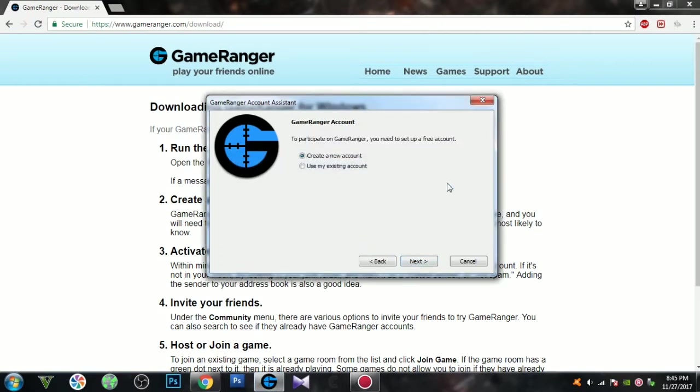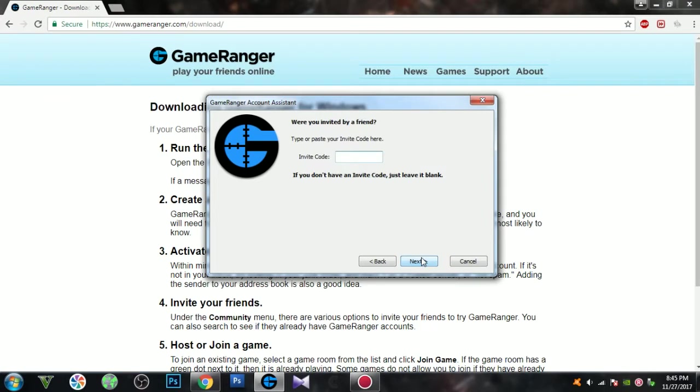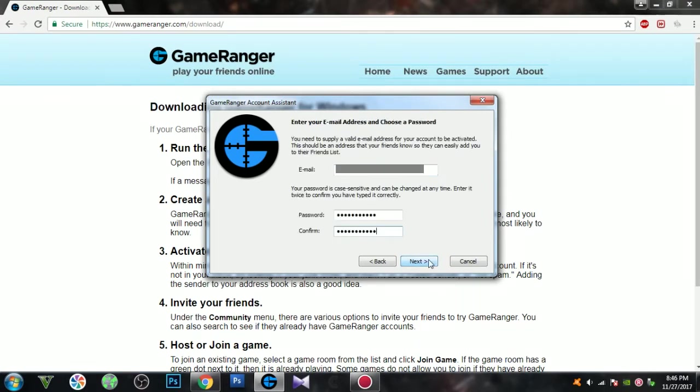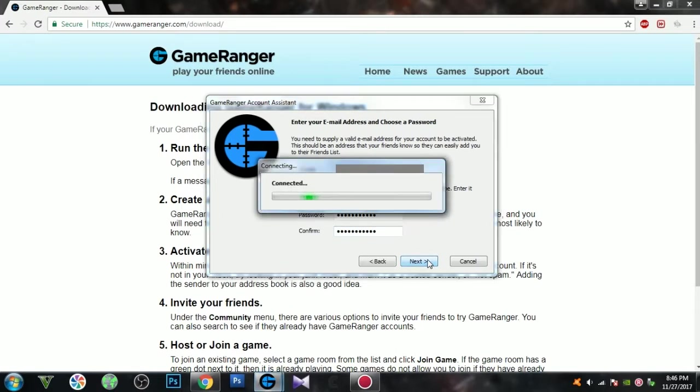Create a new account unless you already have one. Click next. You can ignore this and click next. Now this will require a valid email address. Type in your email and the password you want to use for this account, and click next.